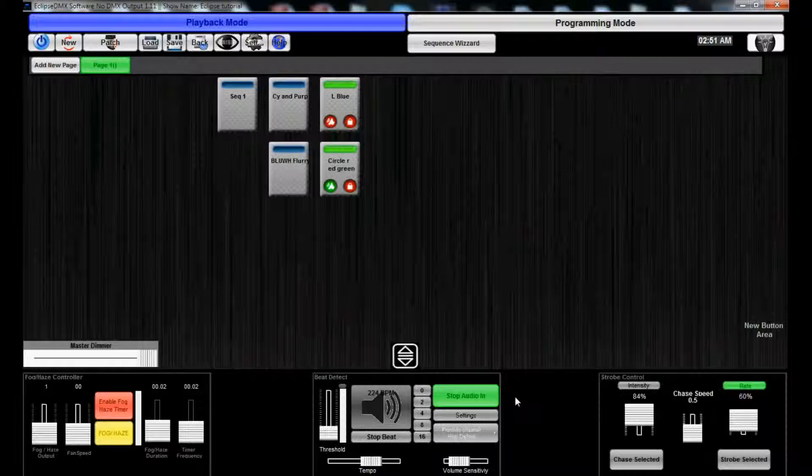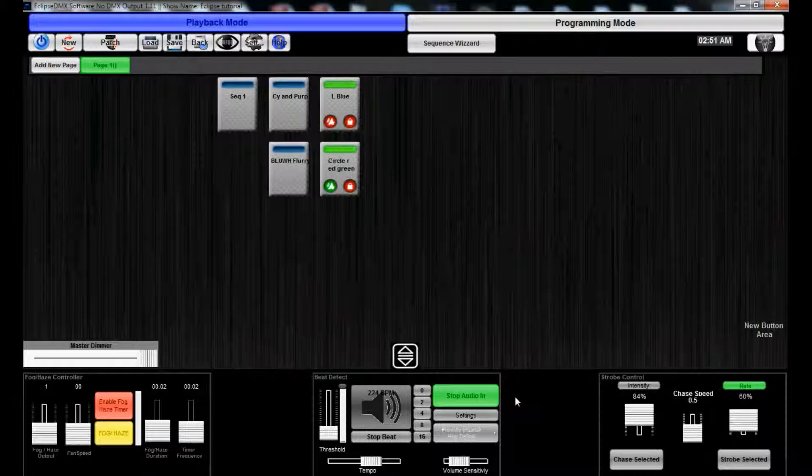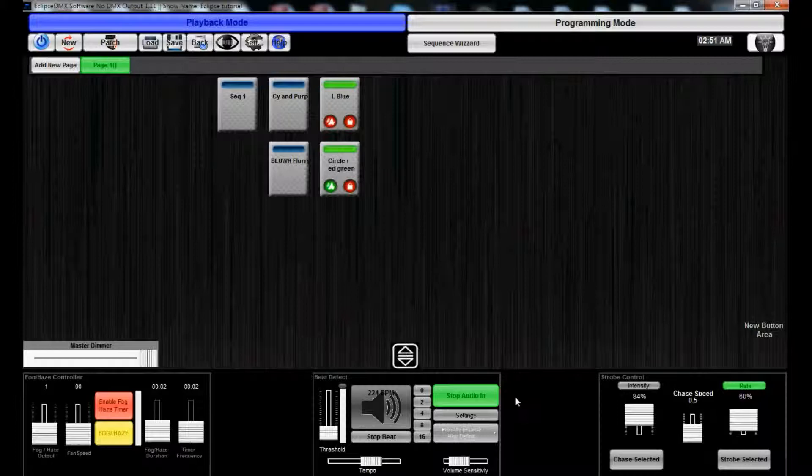You can have it have just that sequence skip every two beats, every four beats, eight beats, sixteen beats. So that way your movers don't just start shaking and going crazy. It looks really erratic. That'll slow down the beat detect and smooth out your movements for you.